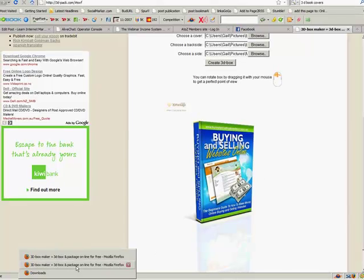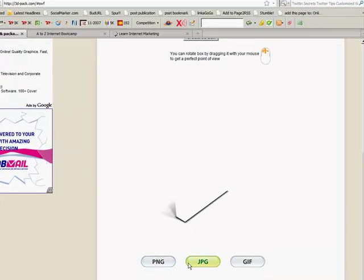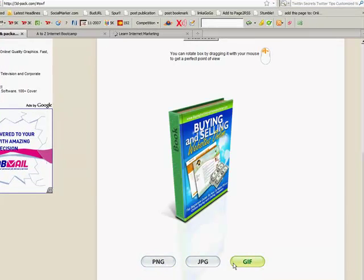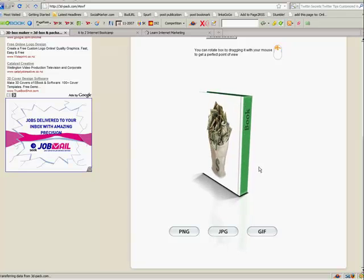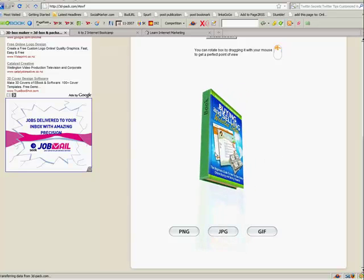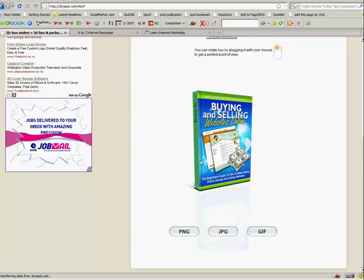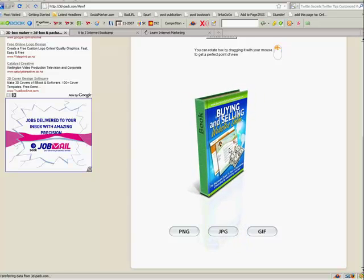So let's go back and hopefully it's finished on here as well. Here it is, it's starting to come through. You'll notice on the other one it doesn't have the PNG, JPEG, and GIF options underneath — that's because I've already pressed it. Once you get to this stage you can decide how you want your book to look. You can see it's got the money on the back, it hasn't got a decent spine but that's okay. You can choose to put the book on whatever angle you like.